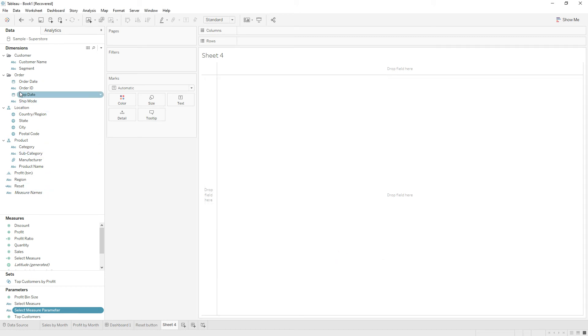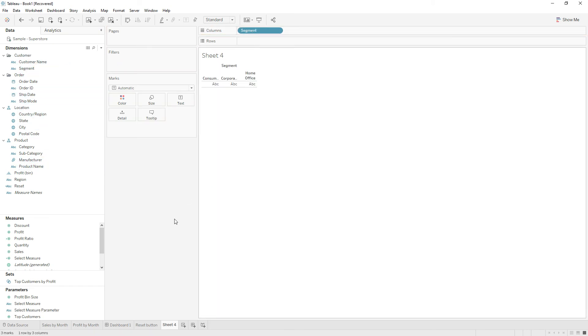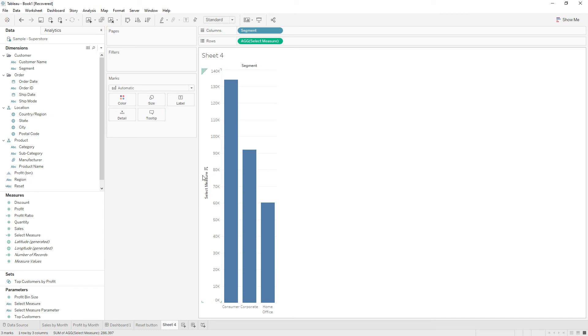Now I'm going to build the view. Drag segment and the select measure parameter onto the rows.